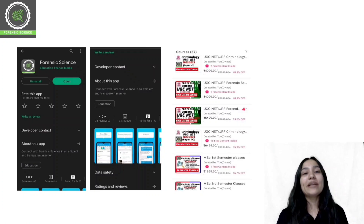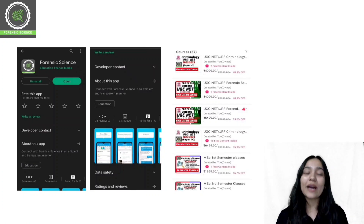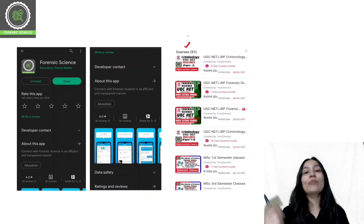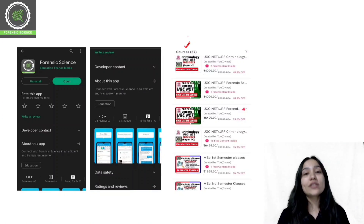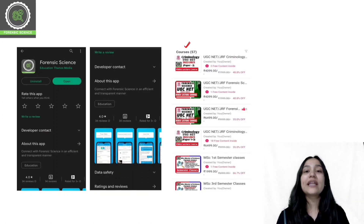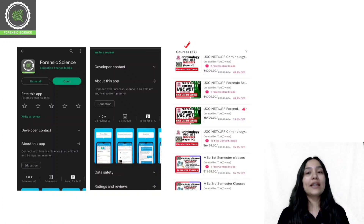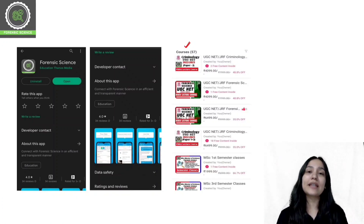Once you download the application, you will have to log in. After logging in, you can click on the store and get a course list there. You can select your desired course. For example, if you are preparing for Forensic Science and NET, then you will select a course for Forensic Science and NET.